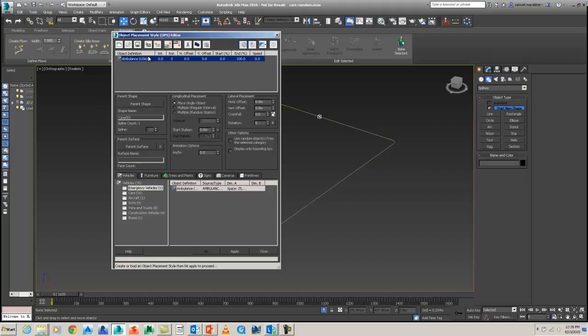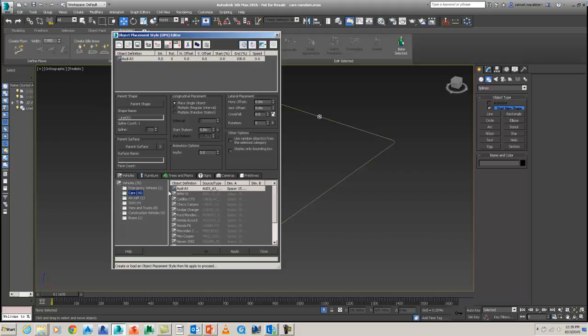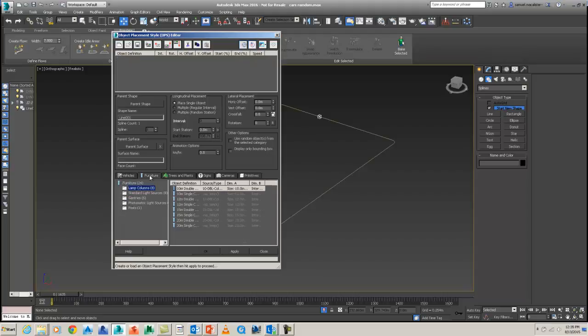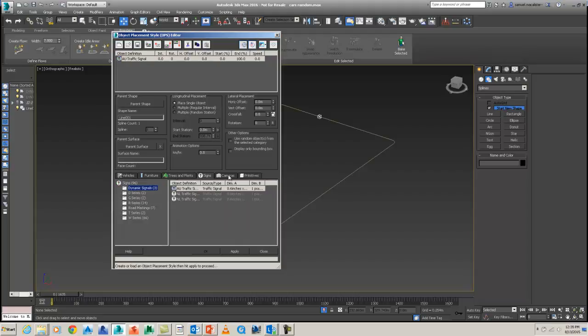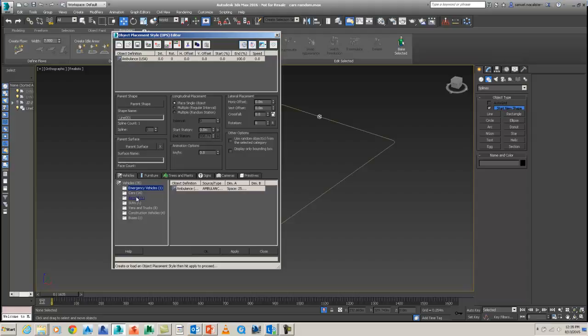What I want to do is just have a series of random cars following the spline at, say, 50 kilometers an hour. So just here you see there's a database of cars and emergency vehicles and trucks and stuff that you can choose from. I'm just going to have the cars, but you can go beyond this and use furniture, trees and plants, signs, speed cameras, all of that stuff. You can really configure and do a lot with this.